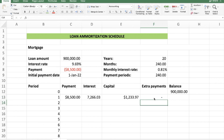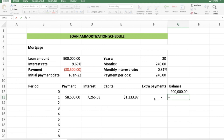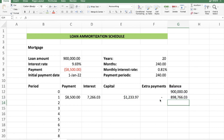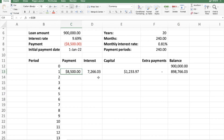For the extra payment column, I'll enter zero for now to show how it works. For the balance, here's where the formula differs: press equals, take the previous balance of 900,000, deduct the capital portion — that's what we did without extra payments — but now we also deduct the extra payment of that specific period. So the formula is: previous balance minus capital minus extra payments. Press Enter and that gives the outstanding loan balance at the end of period one.